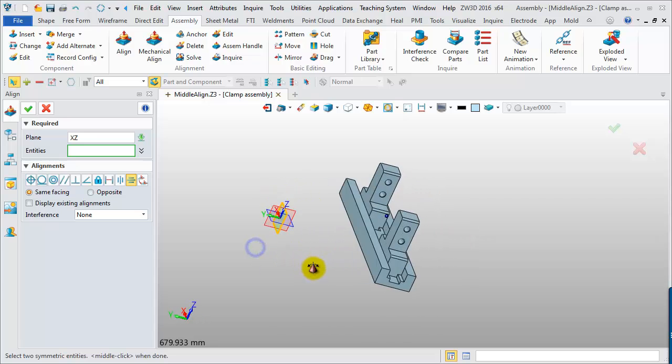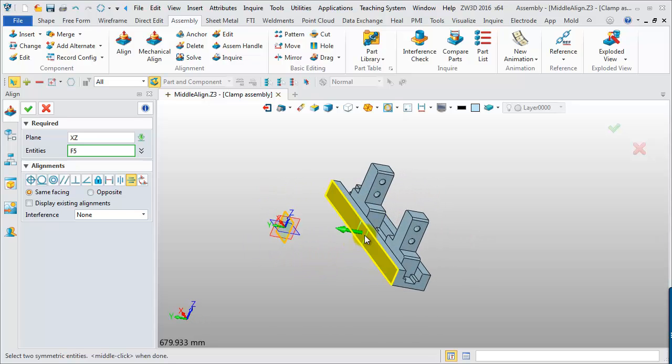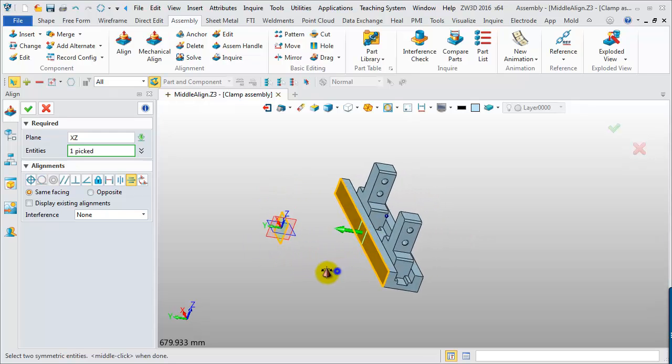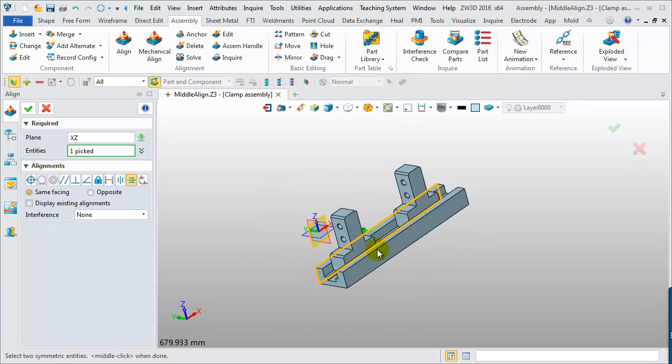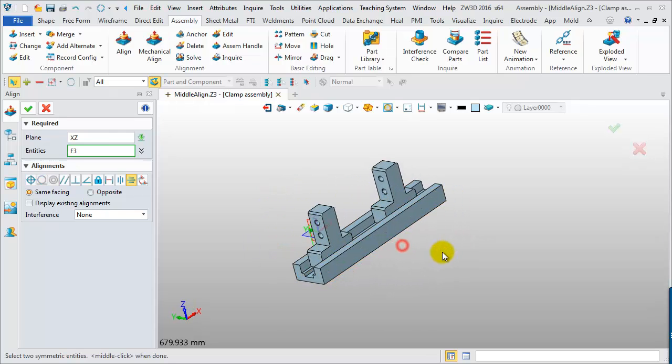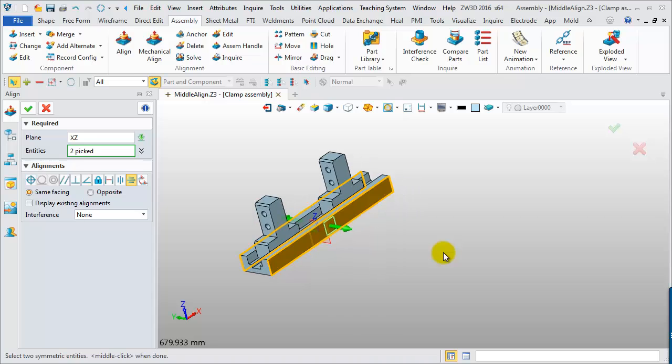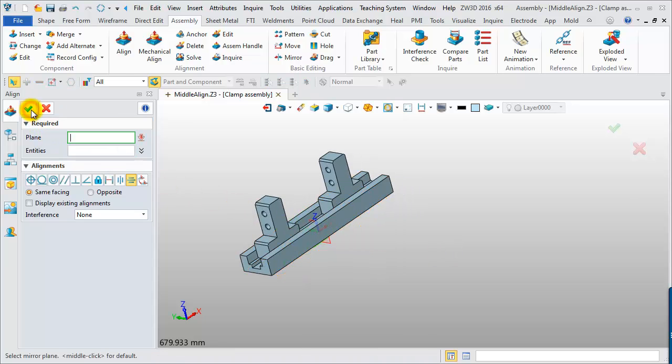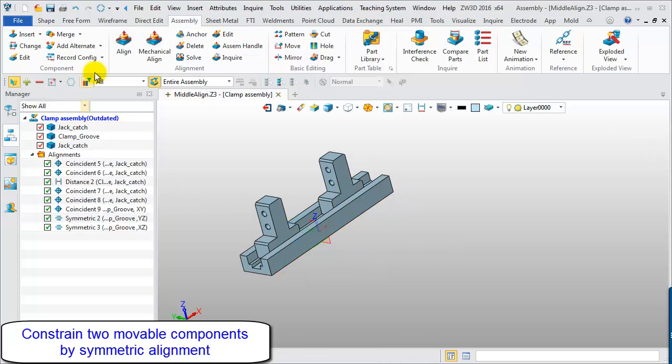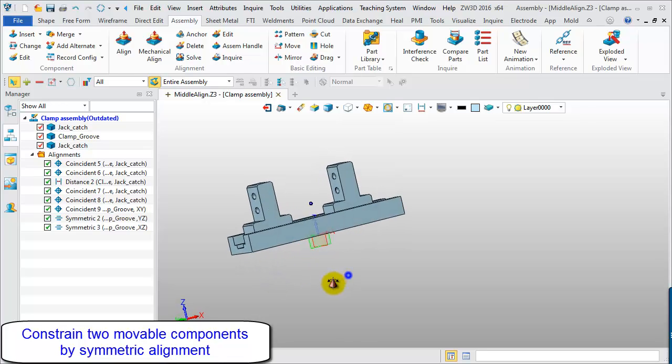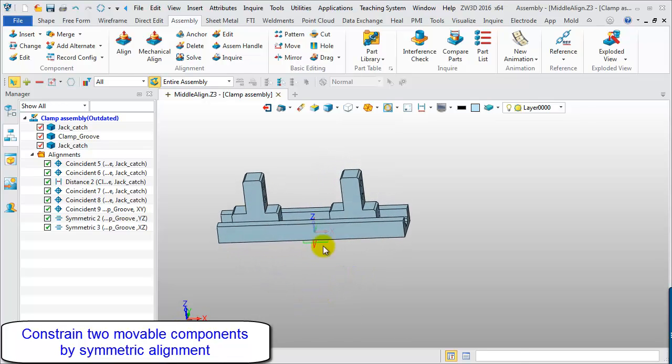Keep going to add the symmetric alignment as we want to make the whole assembly symmetrically aligned about the XZ-Plane. After, we can make the two slider components symmetrically aligned about the YZ-Plane.